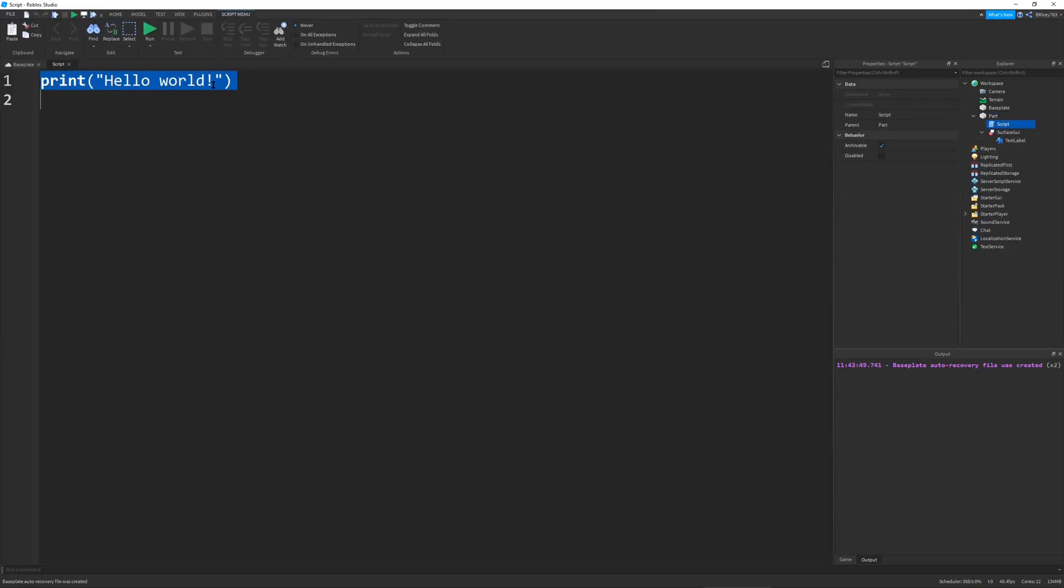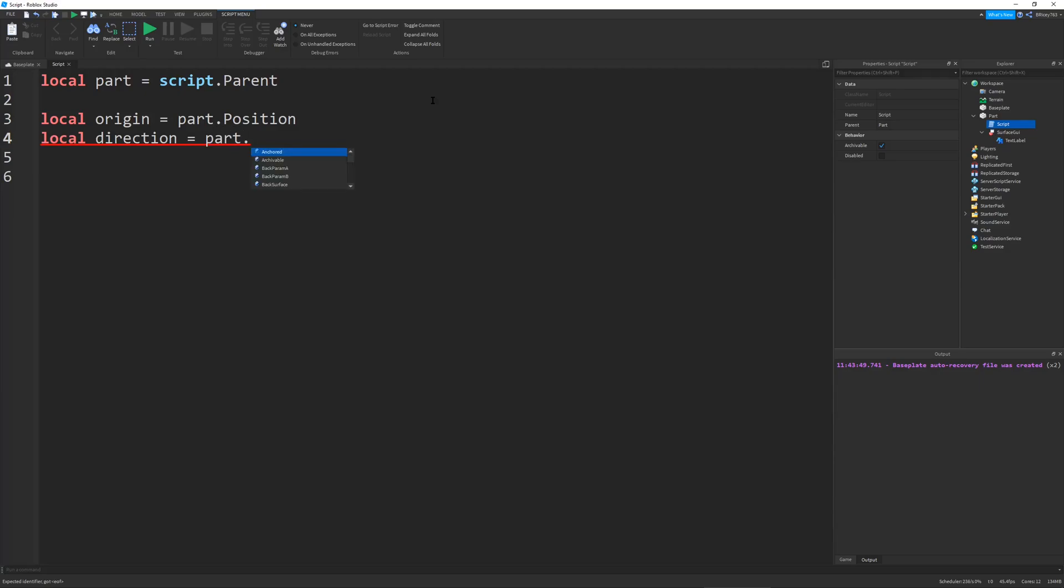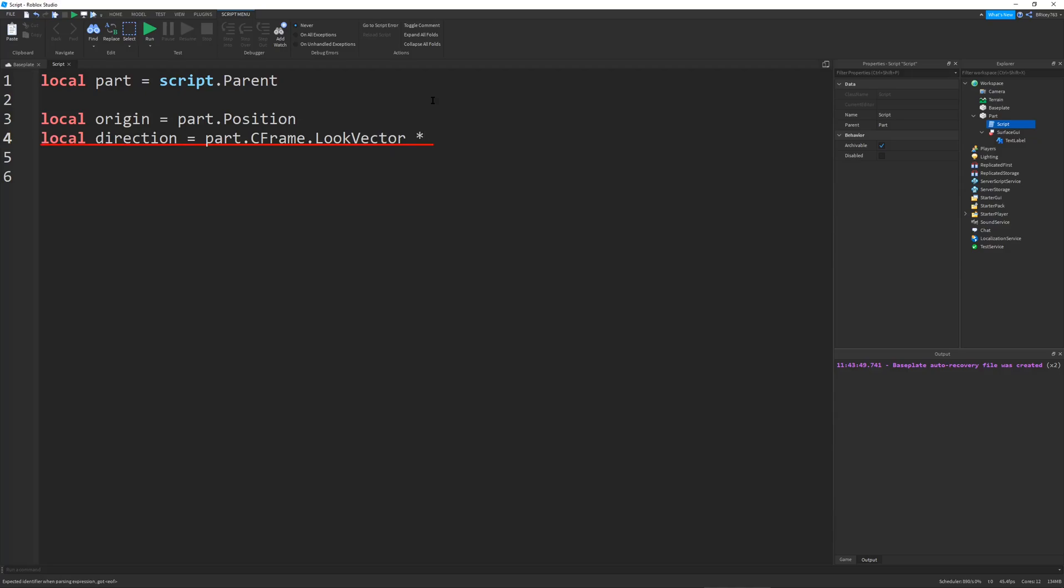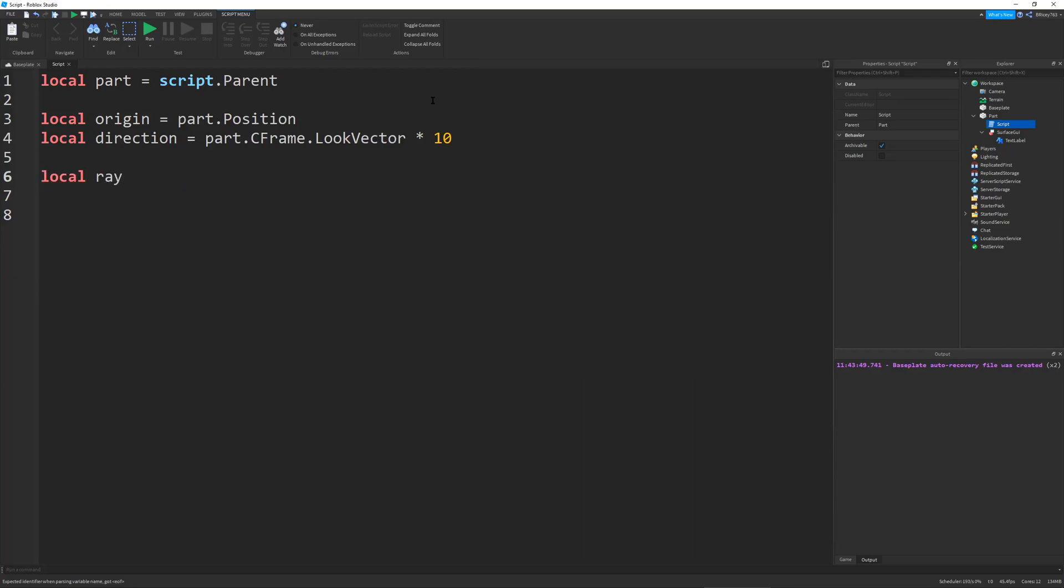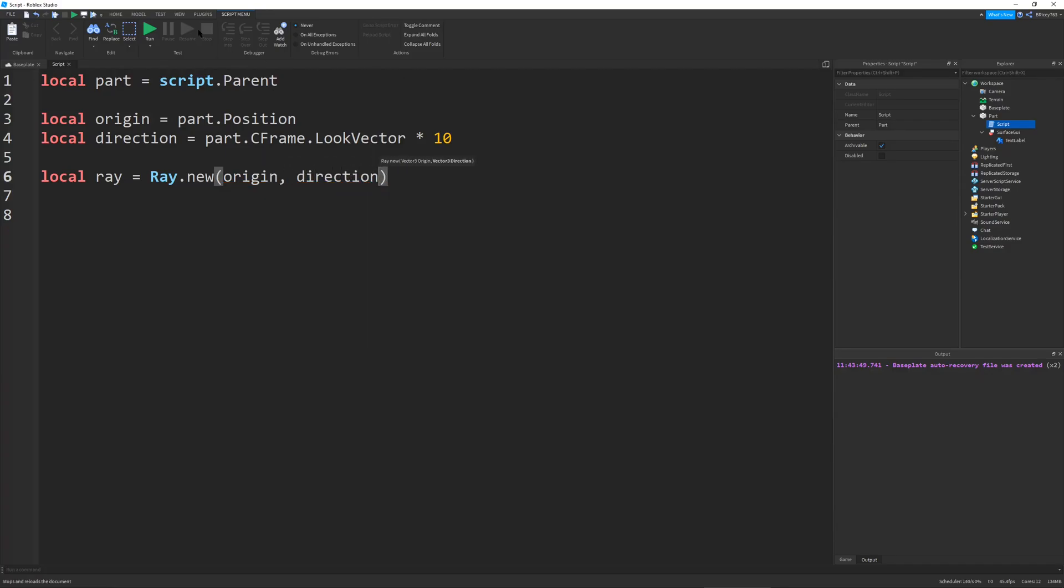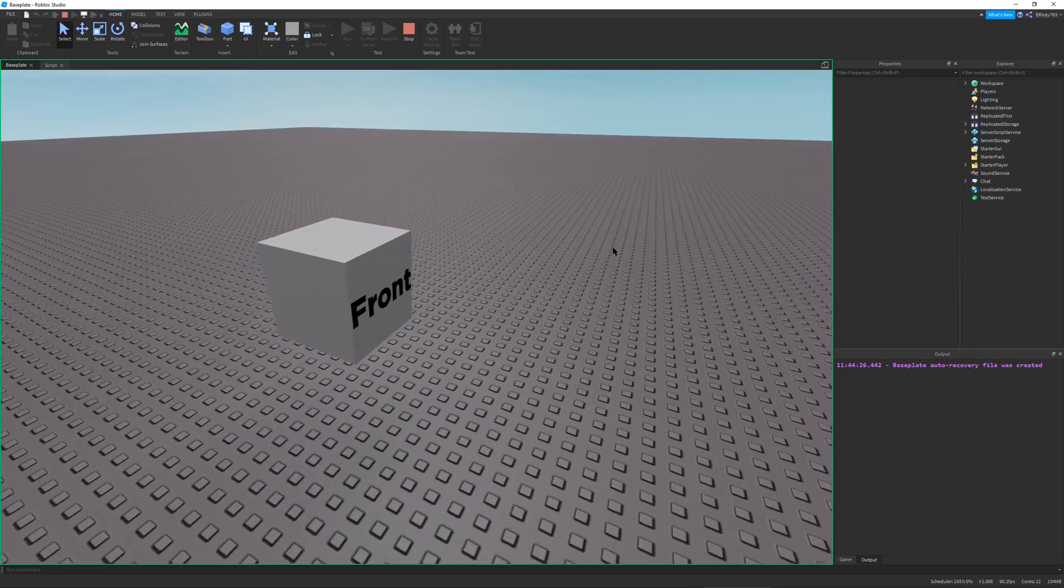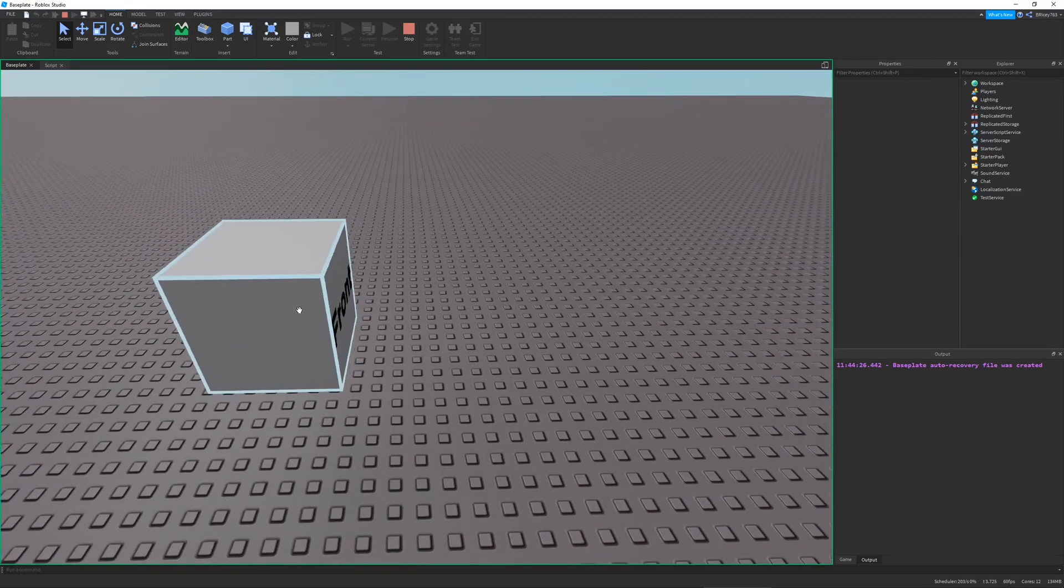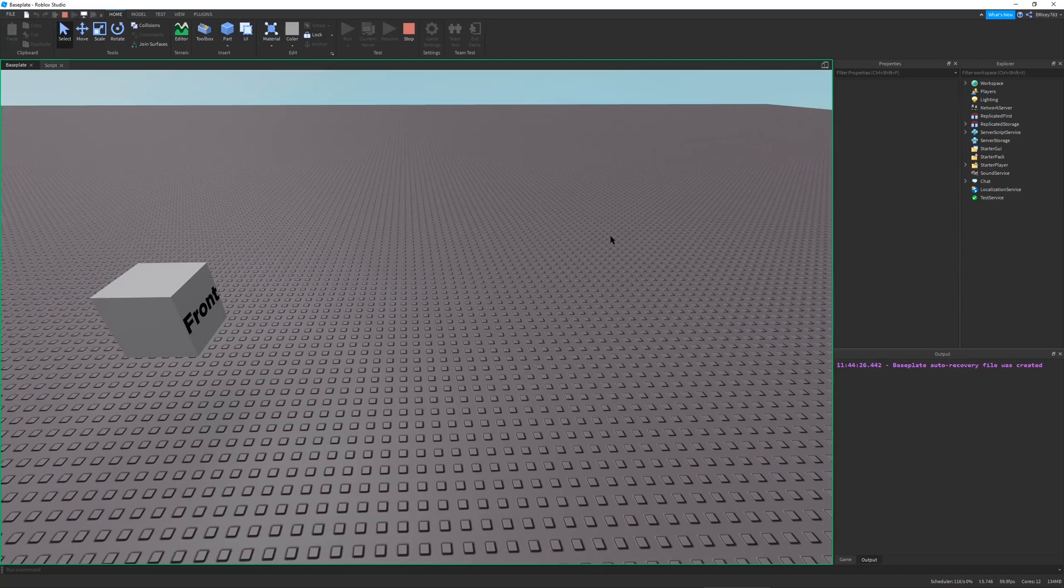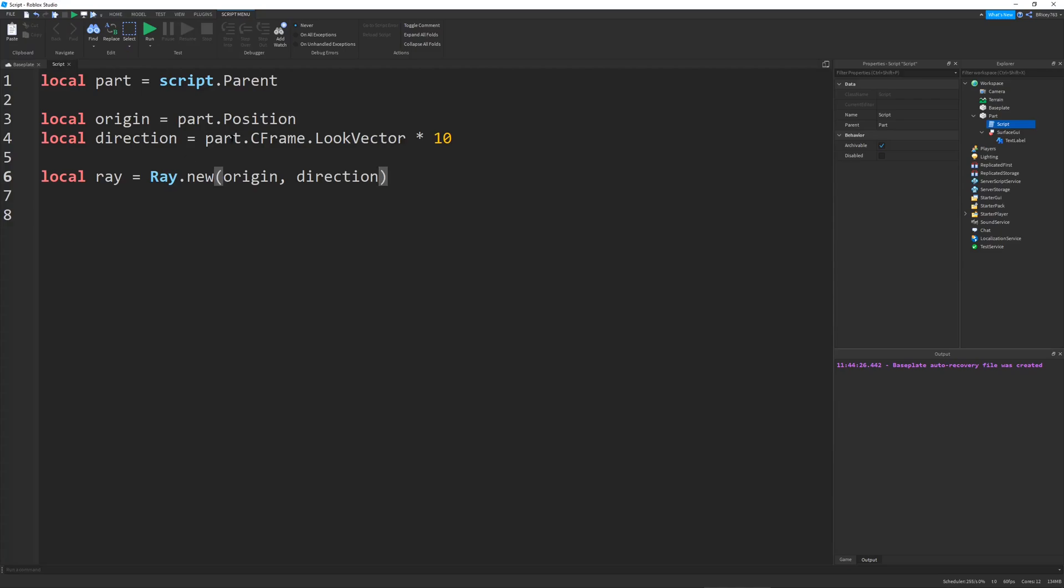And so, we're first just going to do the basic ray stuff. I'm going to get the part. The part will be equal to script.parent. And then, I'm going to define the origin, which will be the part.position. And then, the direction will be equal to the part.cFrame.lookVector times 10. So, now we can just define the ray. And the ray will be equal to ray.new, the origin and the direction. There we go. So, we run this. Nothing happens. There is a ray going from the center of the part to 10 studs ahead. But, you can't see it. And that's what we need to do.